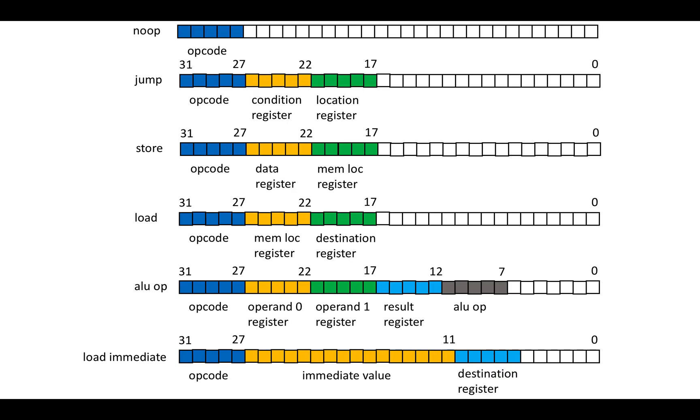So here's just a layout and Microsoft PowerPoint's kind of botching the layout of some of these instructions. I guess there's just too many squares linked together. But yeah, so there's basically no ops. There's operations like jump, load and store that basically take it and have an opcode and then two operands. There's an ALU op and there's a load immediate.